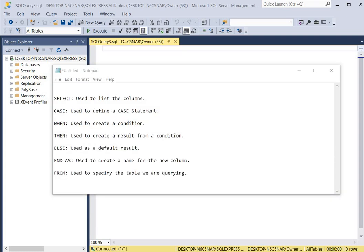The case statement contains six main sections containing keywords. Let's take a look at some of the keywords in the case statement. We begin with the SELECT keyword, which is used to list the columns that we want to display. The CASE keyword is used to define our case statement and it is used right before the conditions that we want to set up.